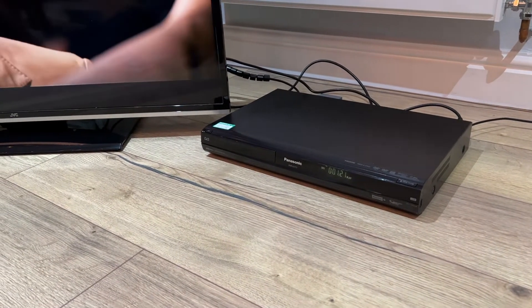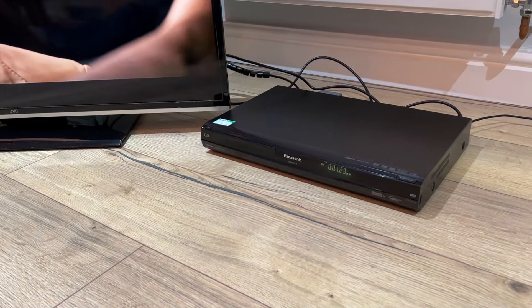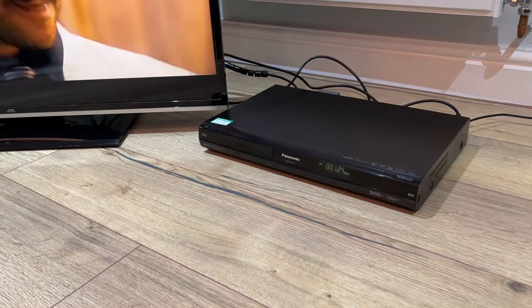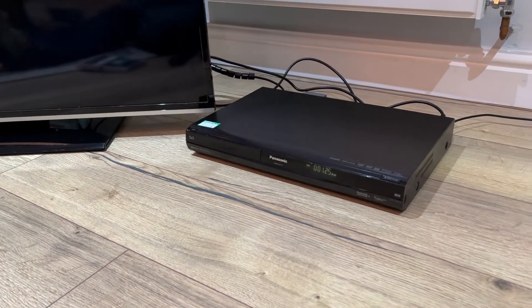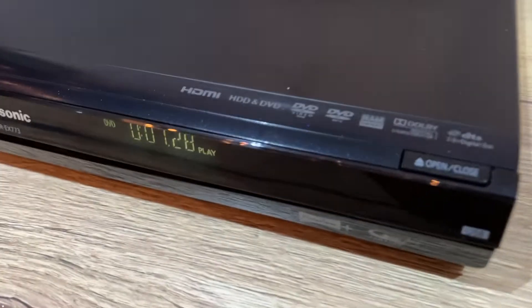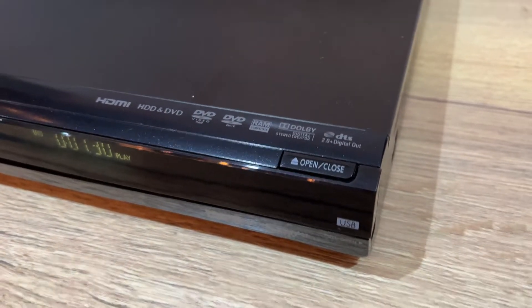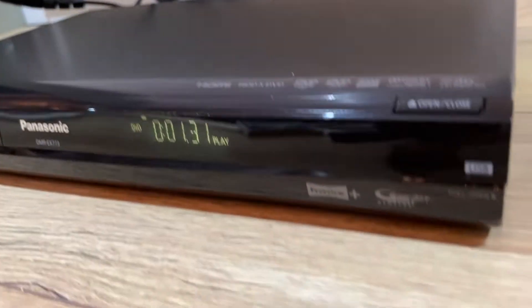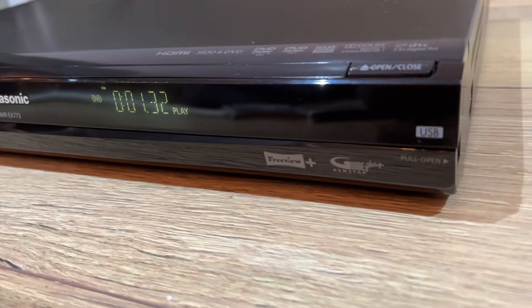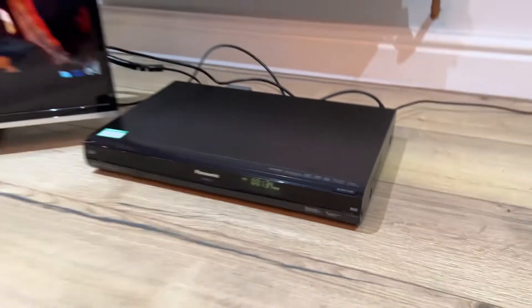You can record off the TV and watch digital TV through it such as Freeview. You can see all the things that it's got in the photographs anyway. Alright, at the moment it's playing a DVD.